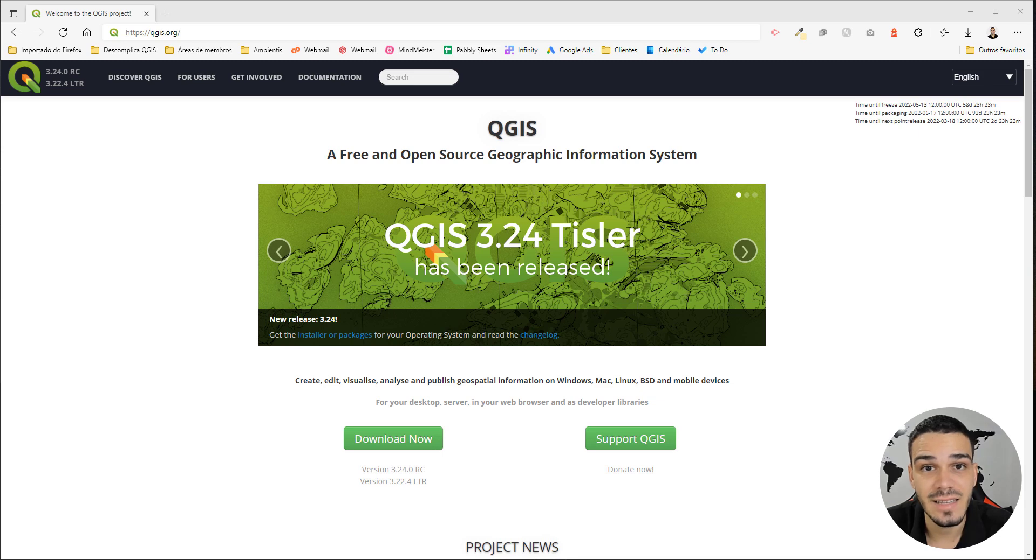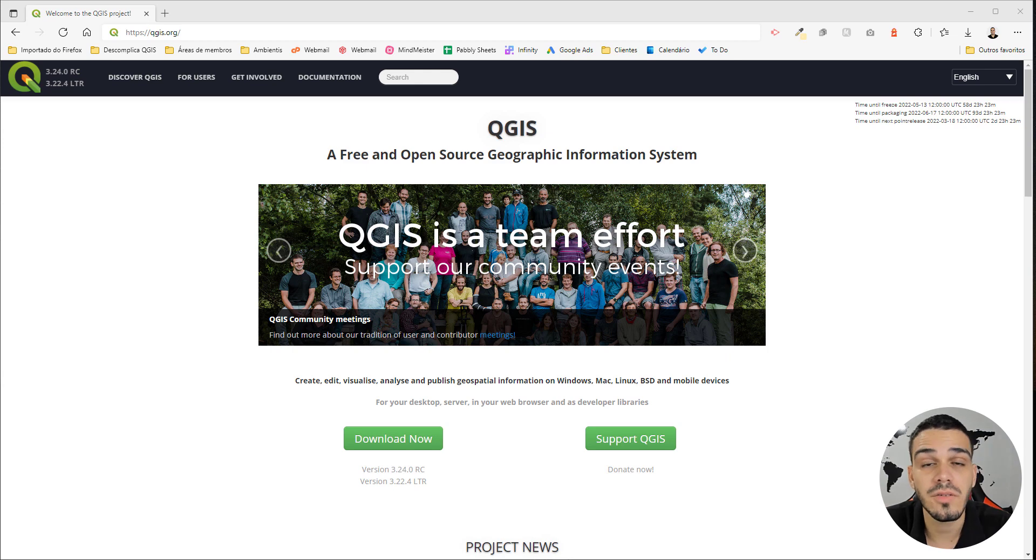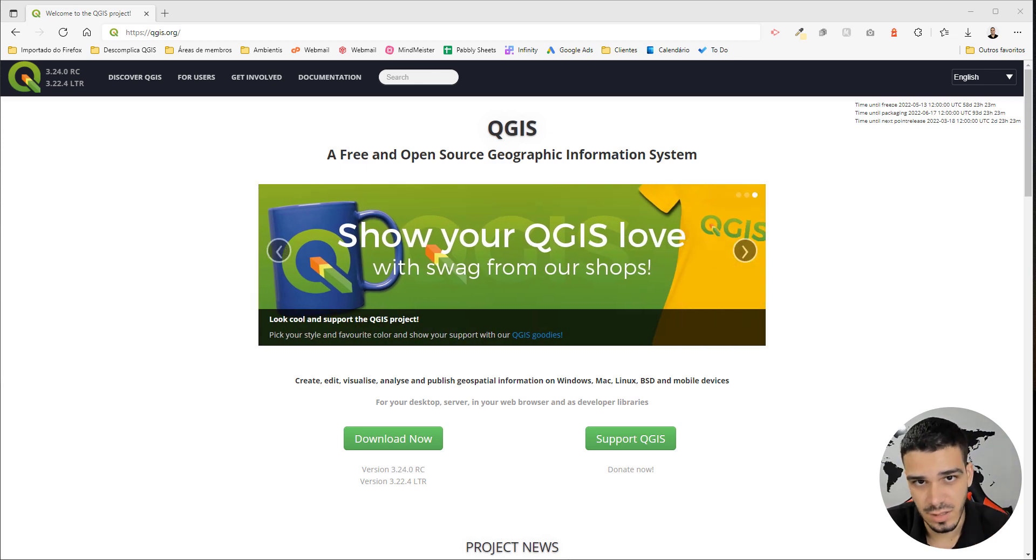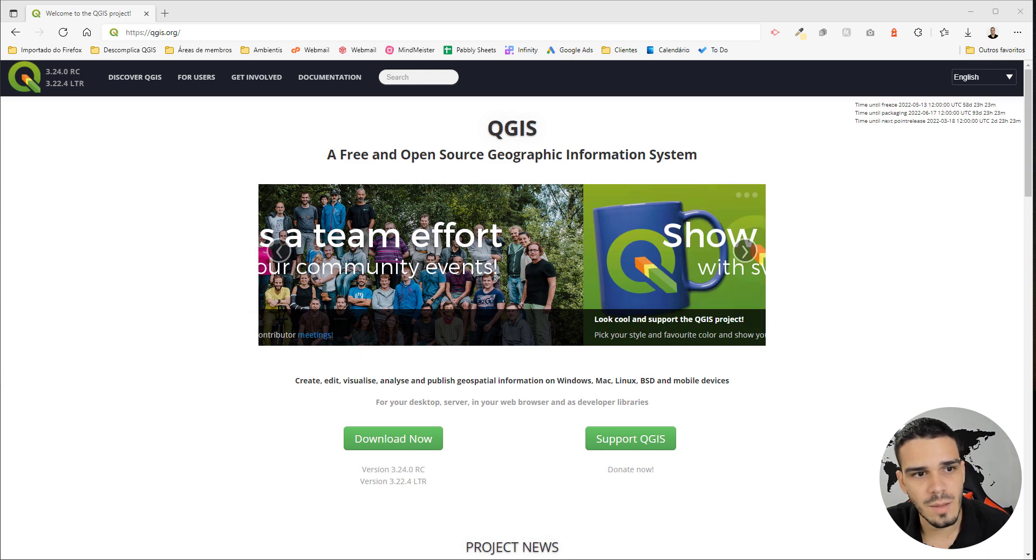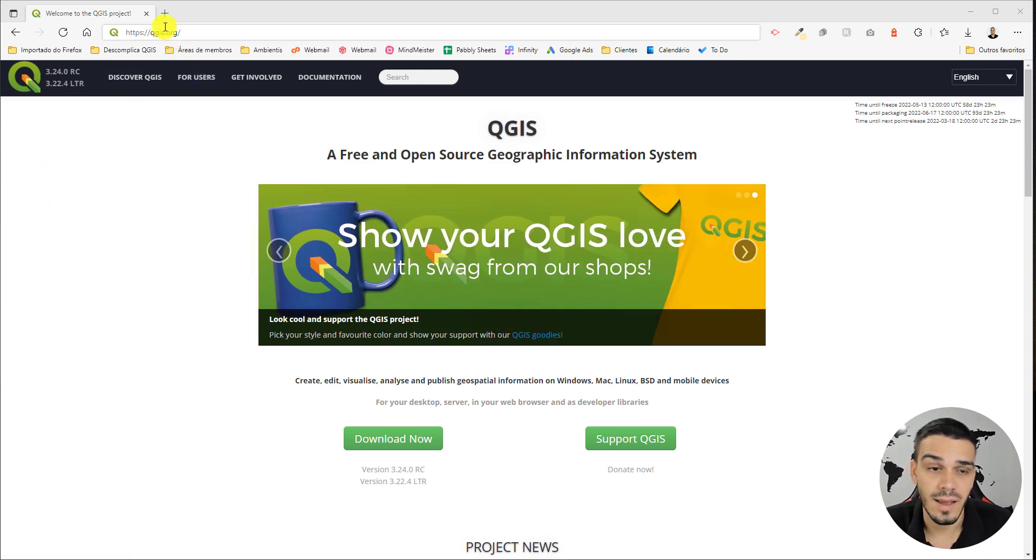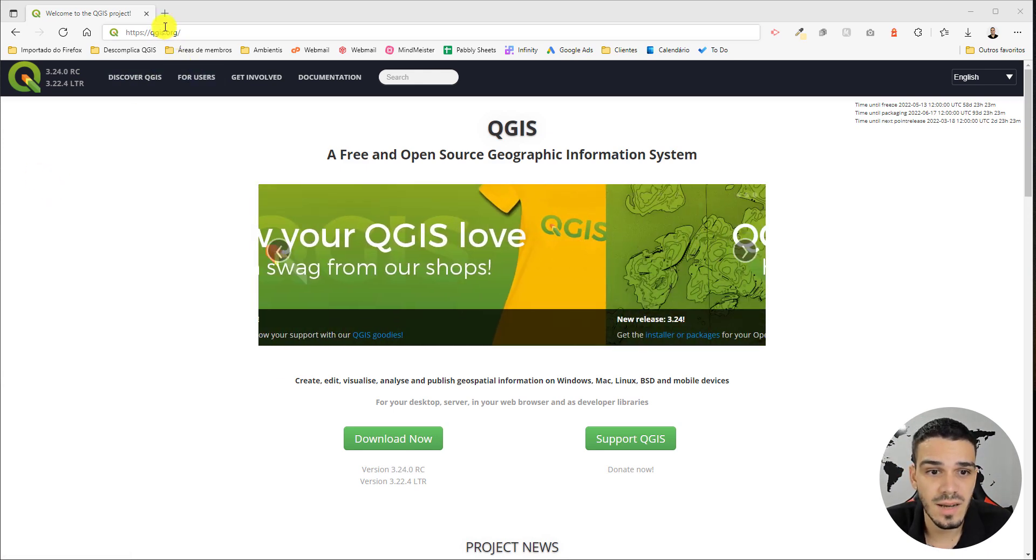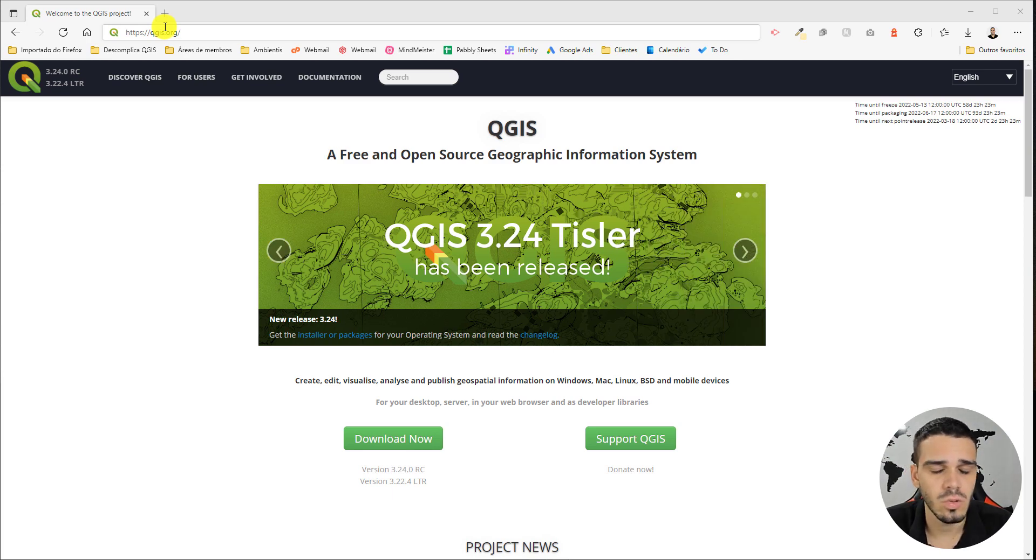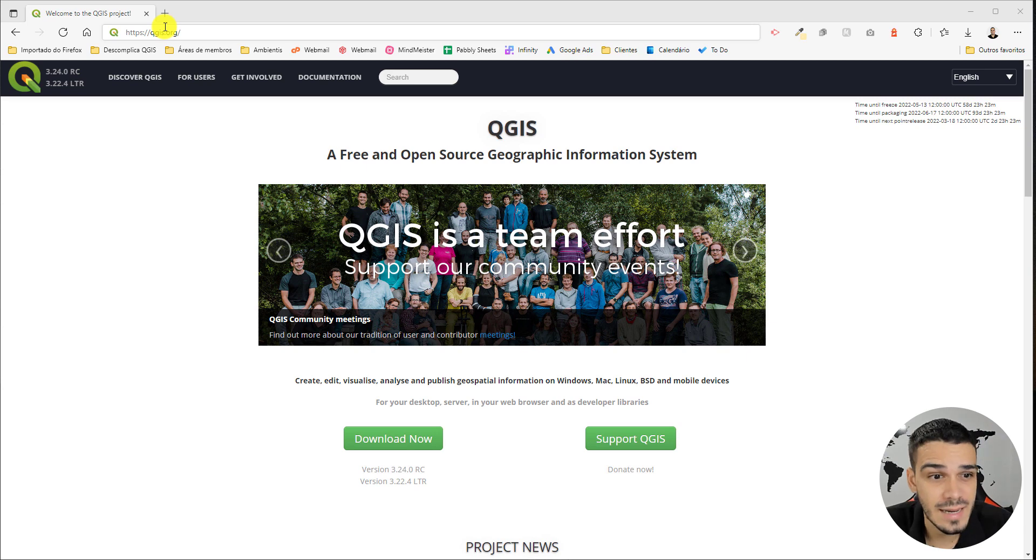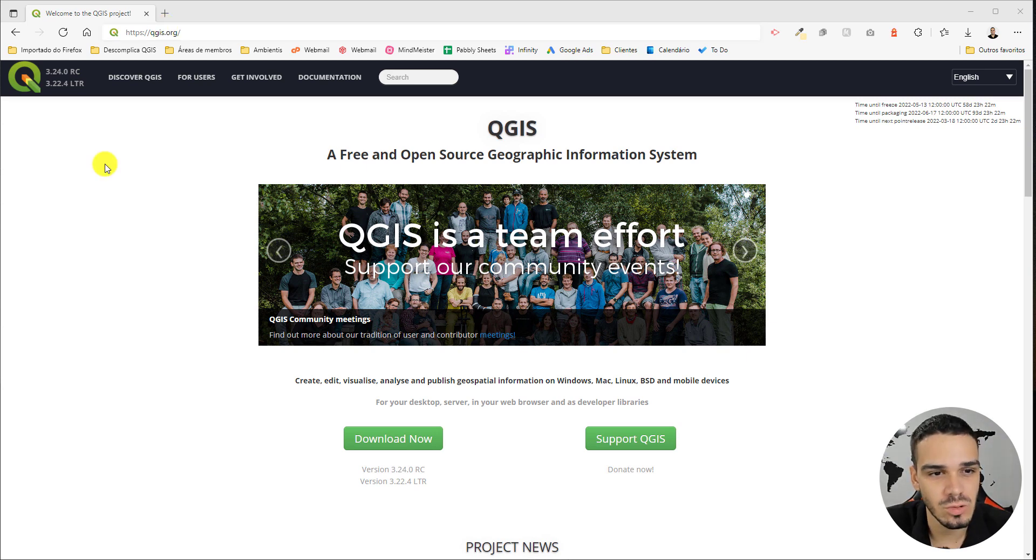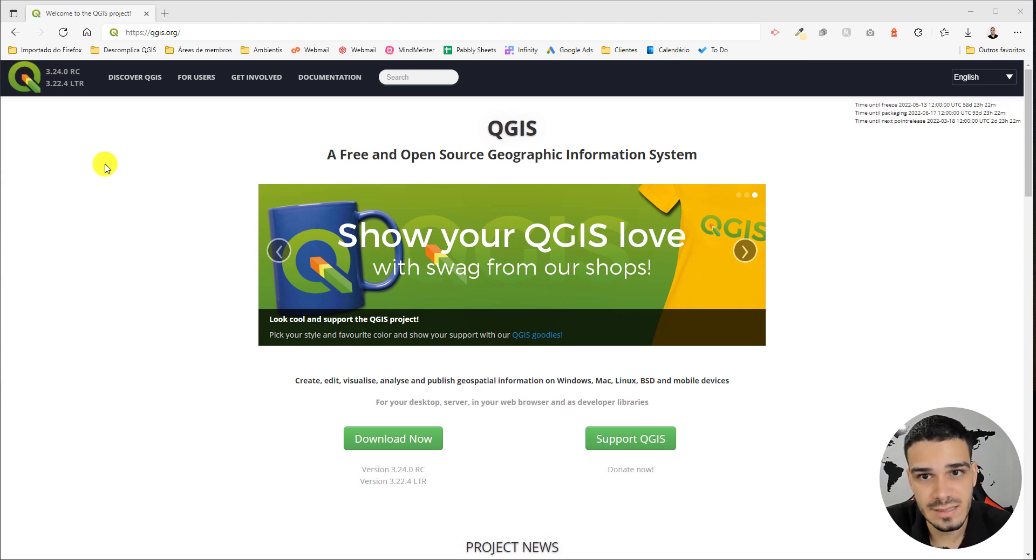Hey guys, Leo here. In this video, I'll show you how to download and install the correct version of QGIS on your computer. For this, we'll access the website qgis.org, which is the official website for the QGIS project. Trust only this website—please don't download this software from any other sources. It's not necessary.